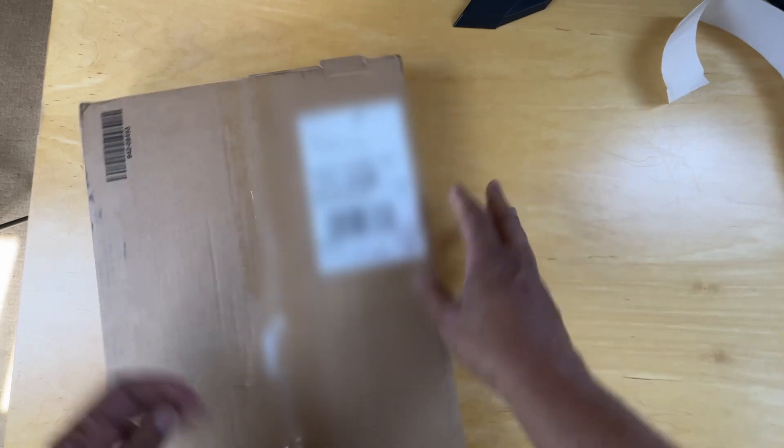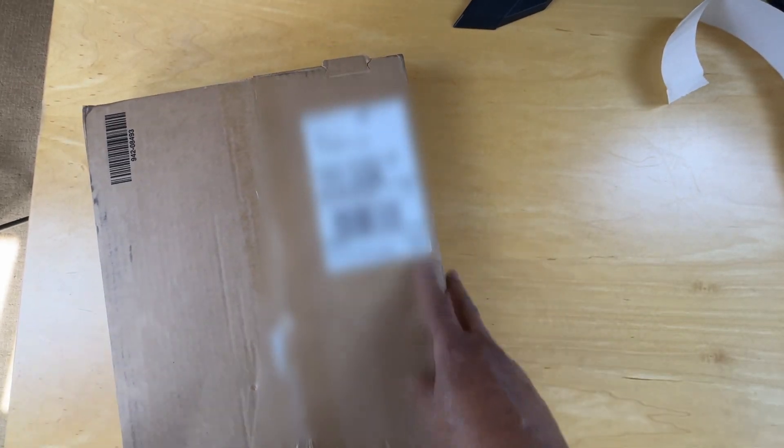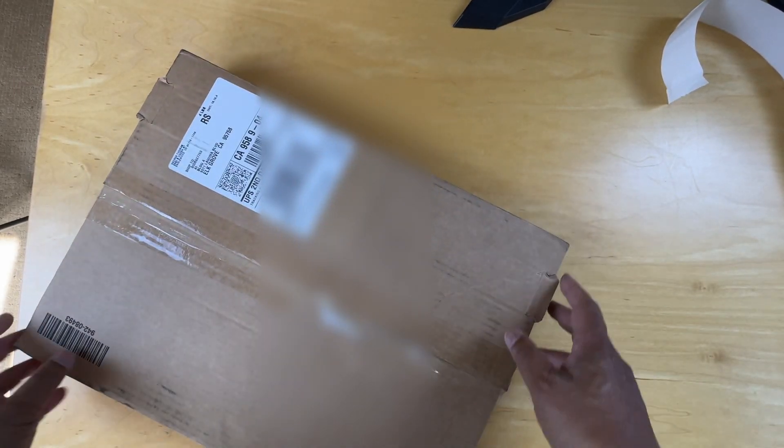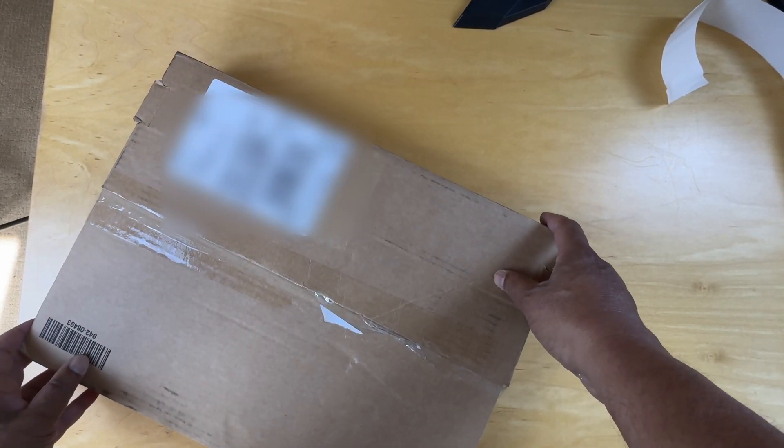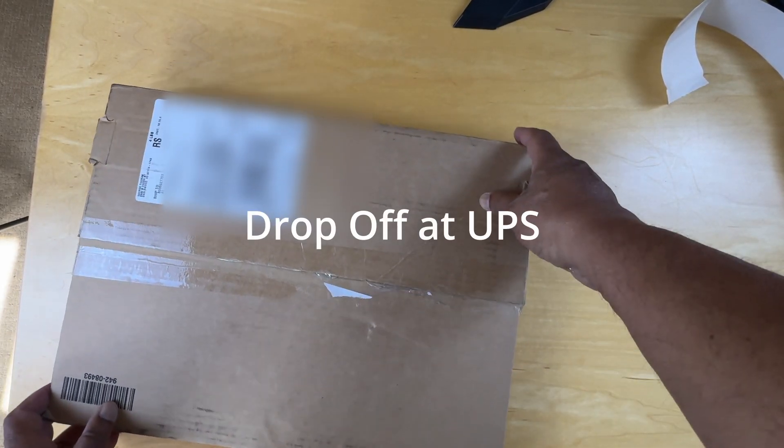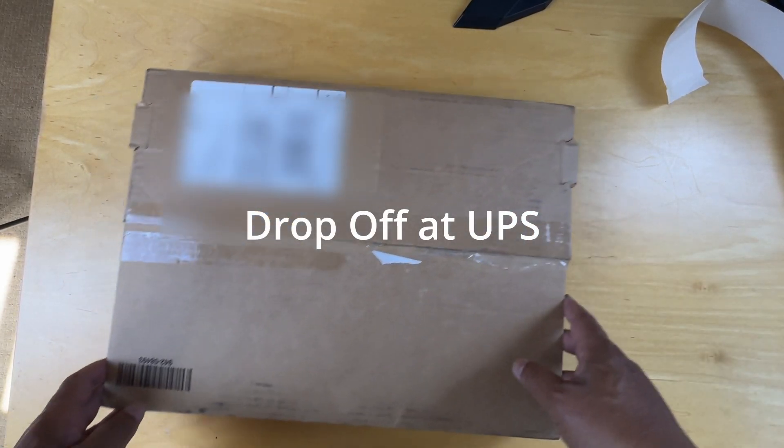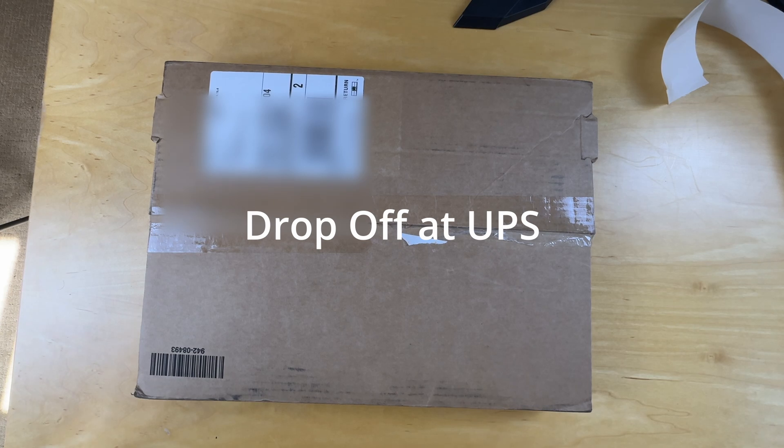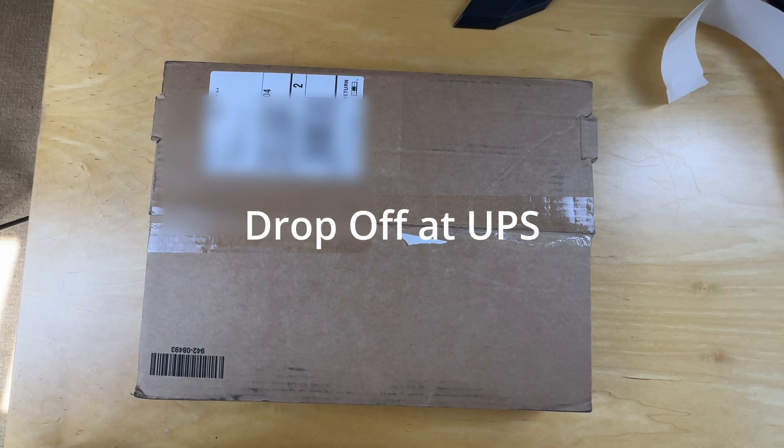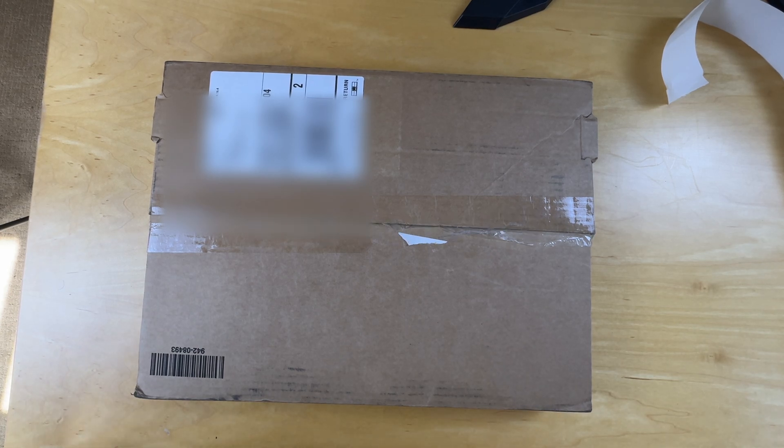I validated the address it's going to, and now it's time to drop it off. I hope that helps you return your MacBook when you're ready to trade it in for another one. Thank you so much for watching.